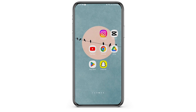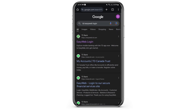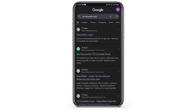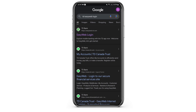Head over to any of your web browsers. In my case, I'm using Google Chrome. At the top search bar, type in TD EasyWeb login. You will see the official website of TD Bank. Tap on the EasyWeb login link.